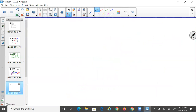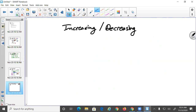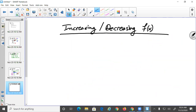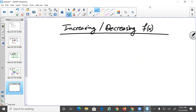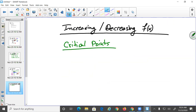Another concept: increasing and decreasing. To find where a function increases or decreases, find the derivative and find the critical points. Let's try f(x) = 1/(x+2). You can rewrite this as (x+2)⁻¹ and apply the power/chain rule rather than the quotient rule.